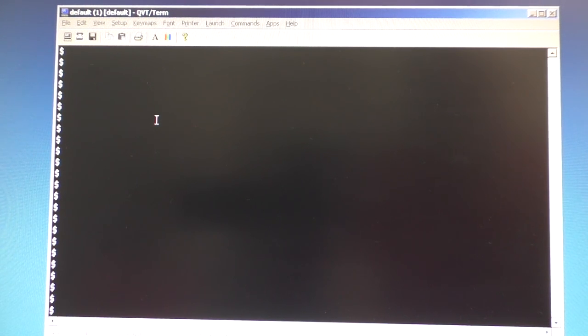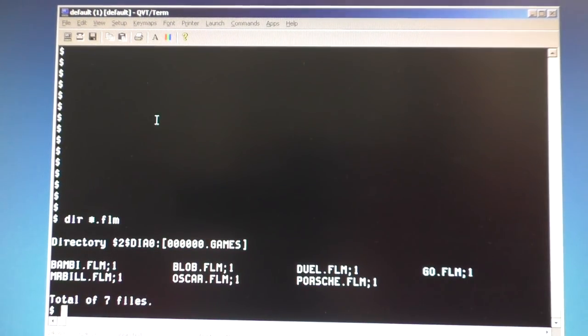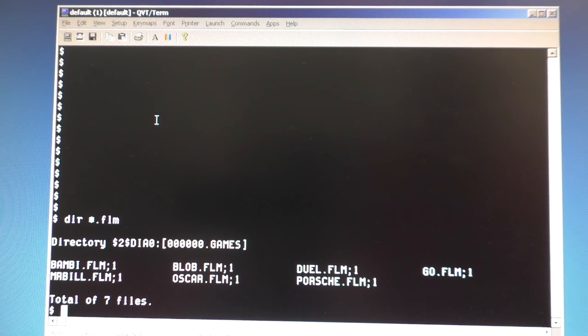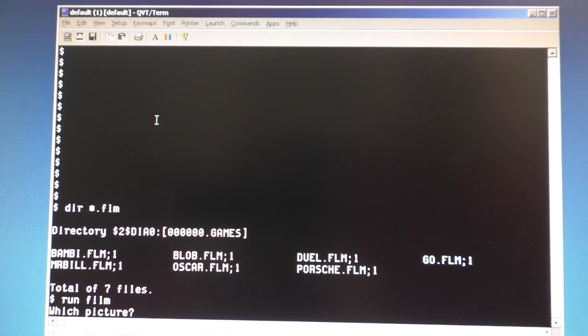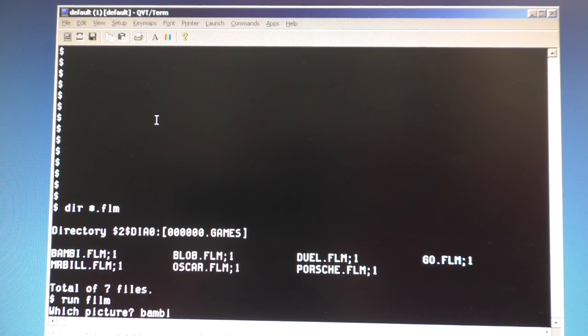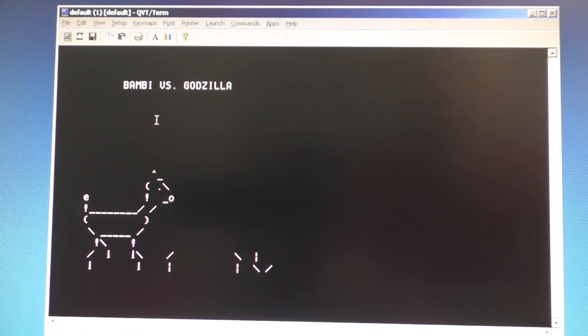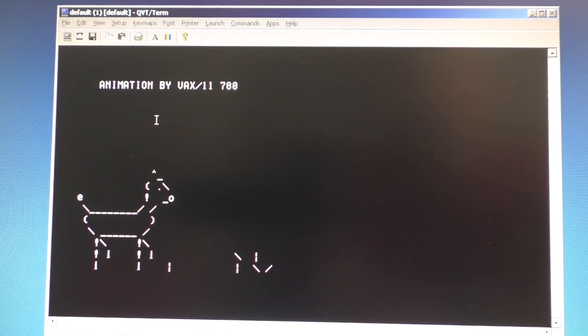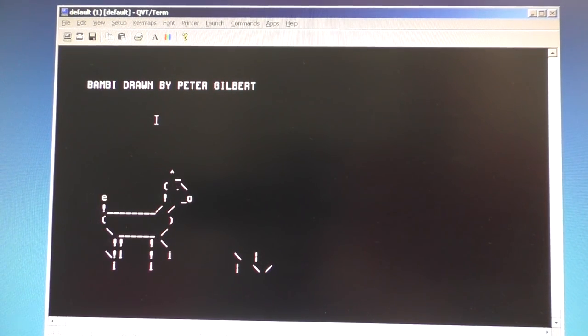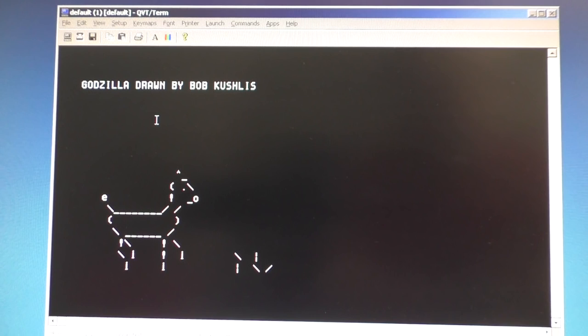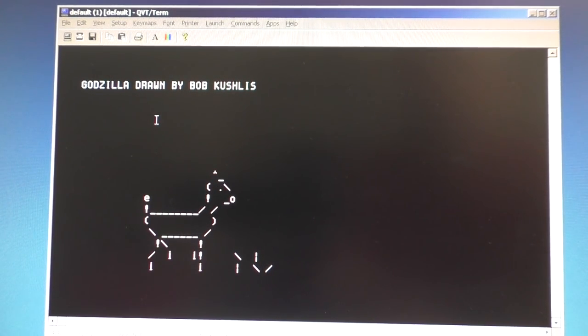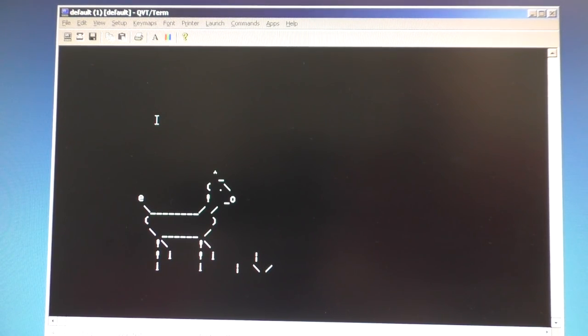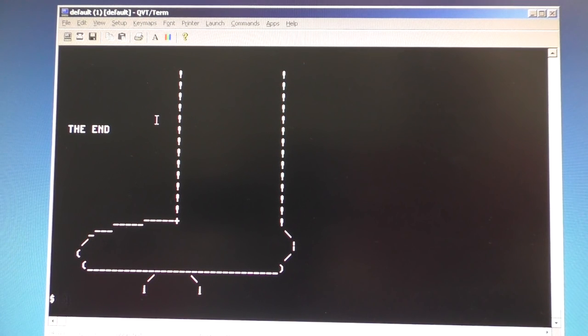We also have movies, short animations. I can show you that. Asterix point film. Bambi. I like Bambi. Bambi is cute. Film. Which picture? Bambi. Bambi versus Godzilla. Animation by VAX11780. That's a long time ago. The VAX780 was once the most powerful VAX. And Godzilla killed Bambi.